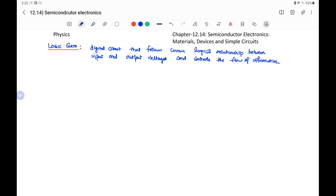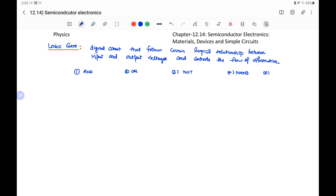Next is the logic gate. It is a digital circuit that follows a certain logical relation between the input and output voltages and controls the flow of information. We use five common logic gates: AND gate, OR gate, NOT gate, NAND gate, and NOR gate.